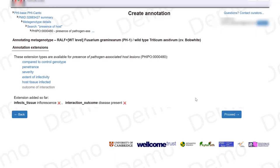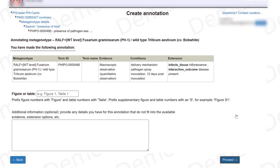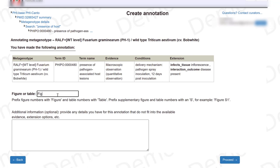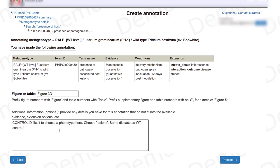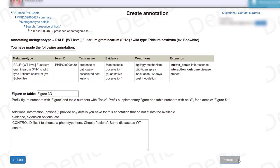If I'm done with this section, I just click on proceed. Here is where I put in which figure you can get this information from. I can also write comments that I feel are important when curating this phenotype — in this case, that this control was a difficult phenotype to choose and so I chose lesions. Once done, I proceed.